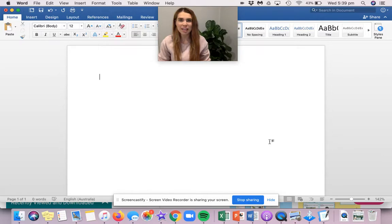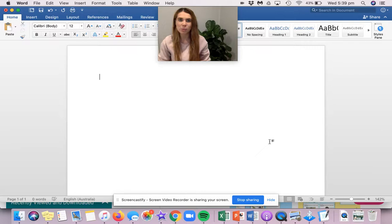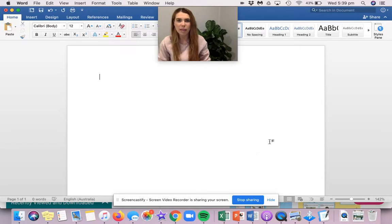This term in English and in writing, we are learning to write a text type called persuasive writing. Persuasive writing is a piece of writing where you are trying to persuade your reader to agree with your opinion.